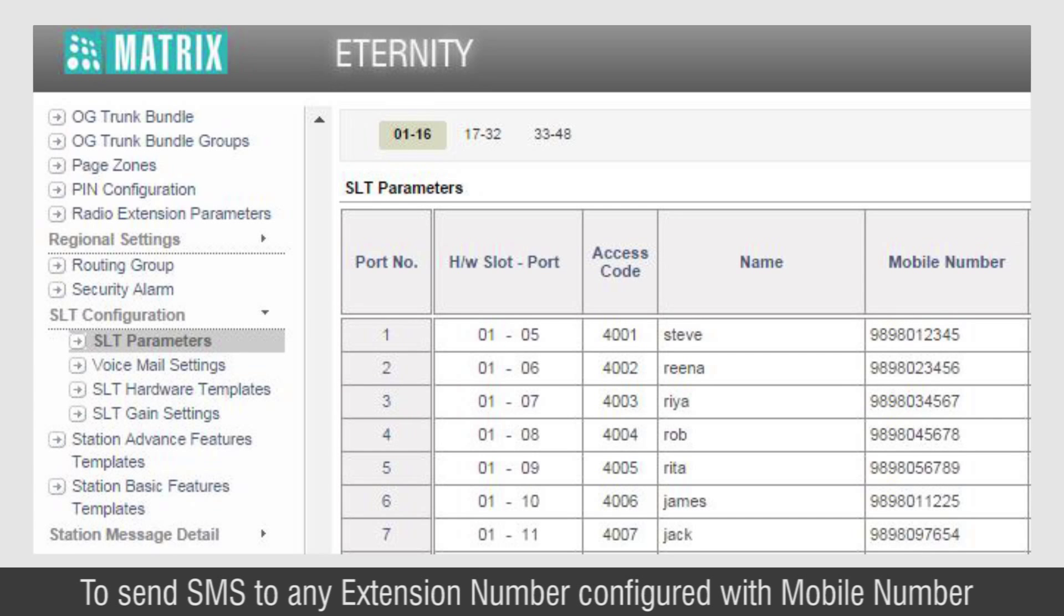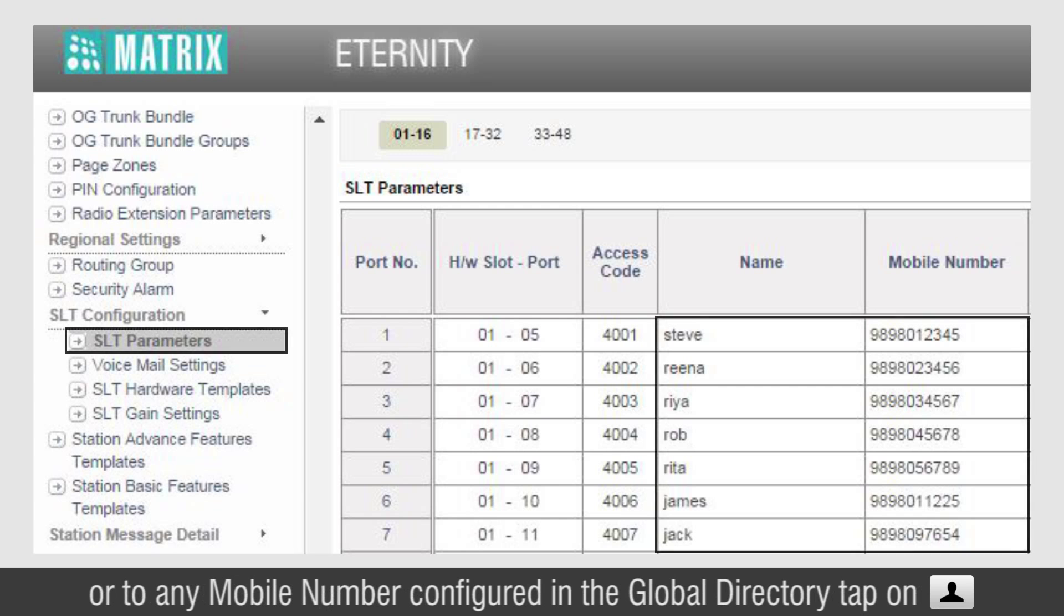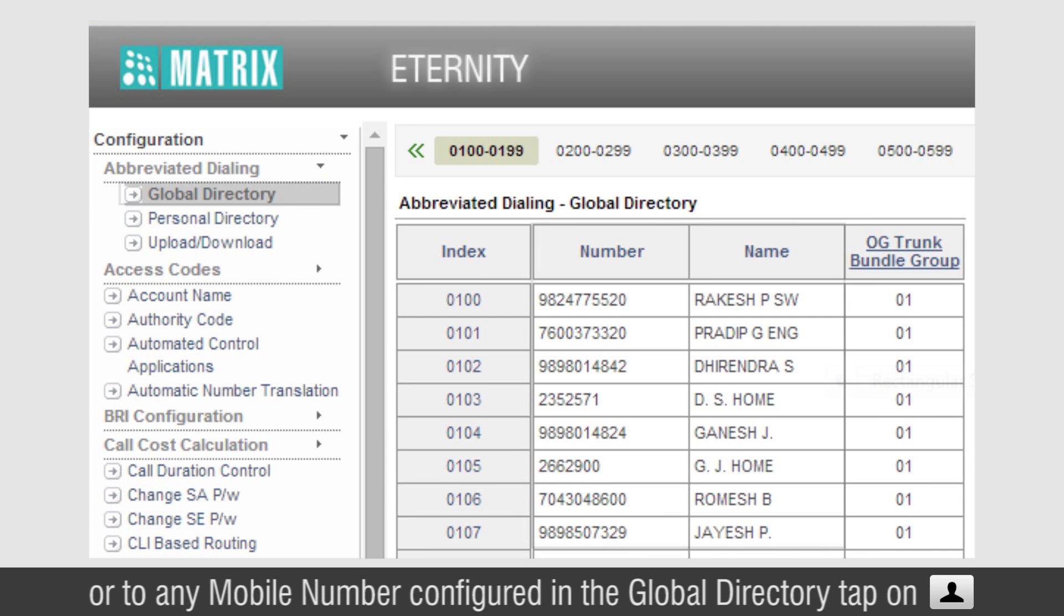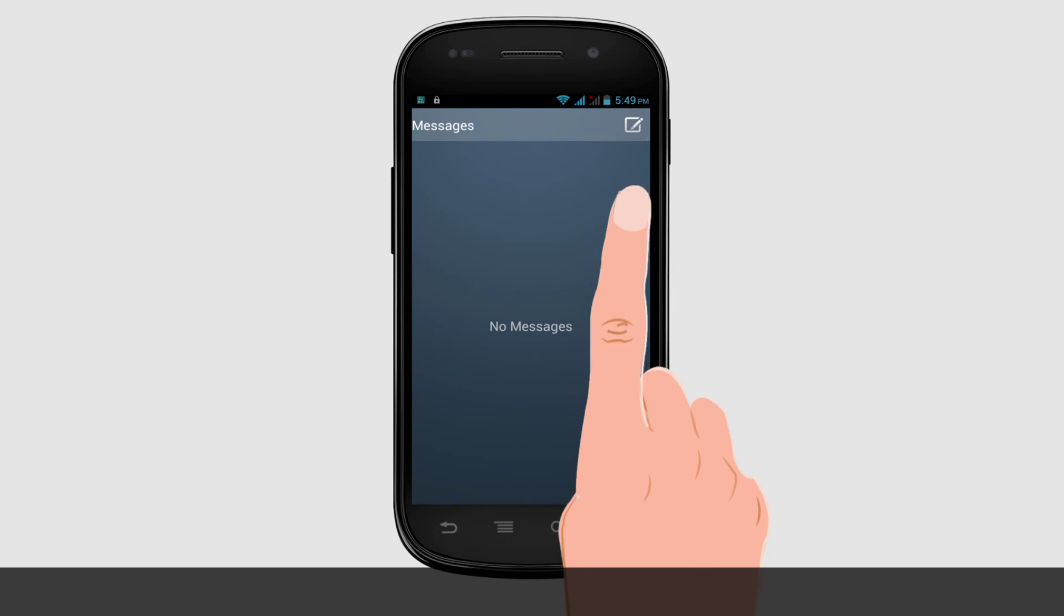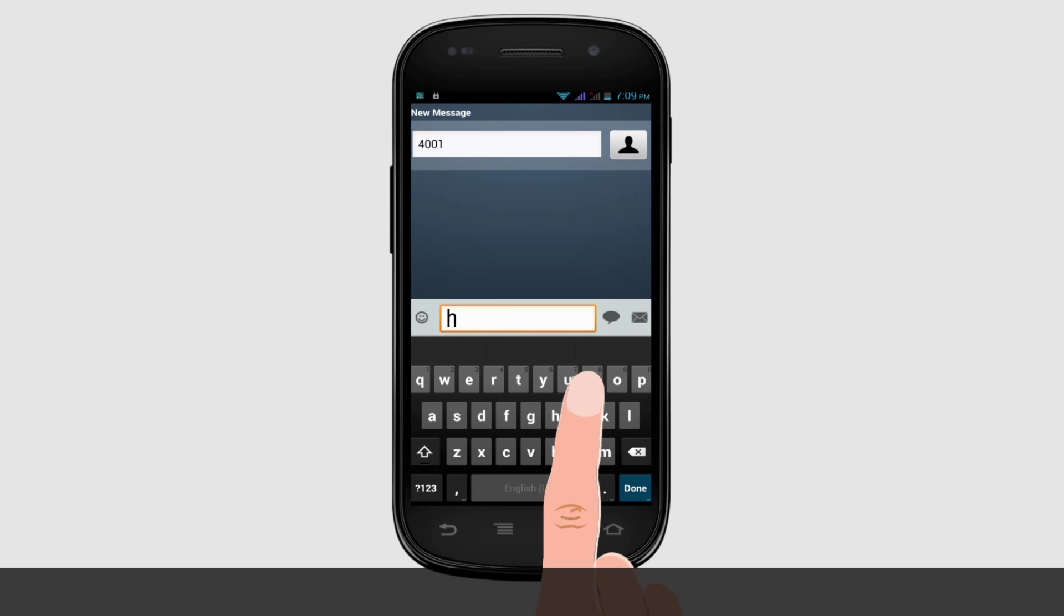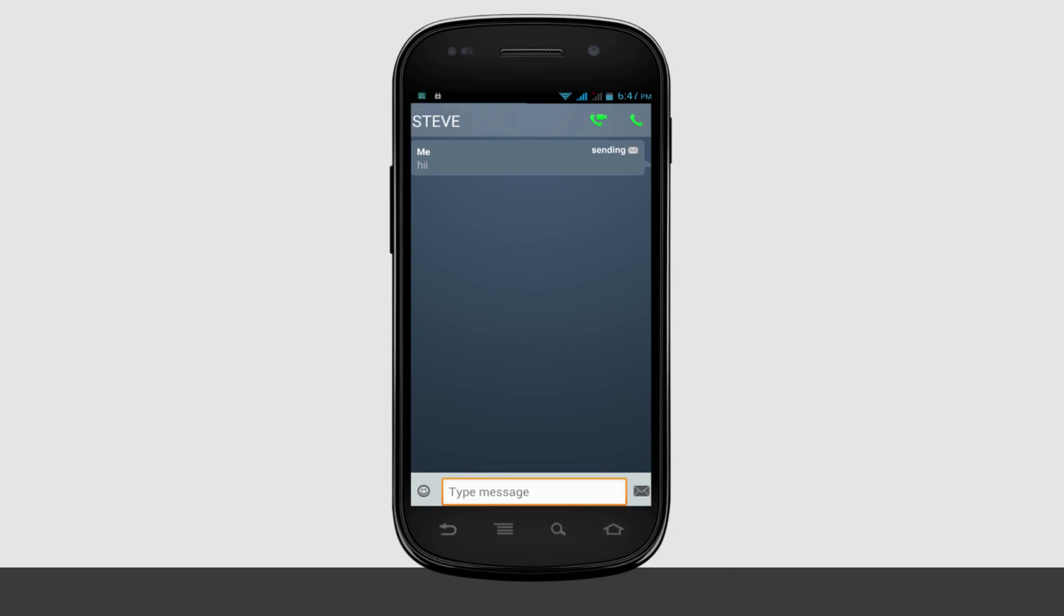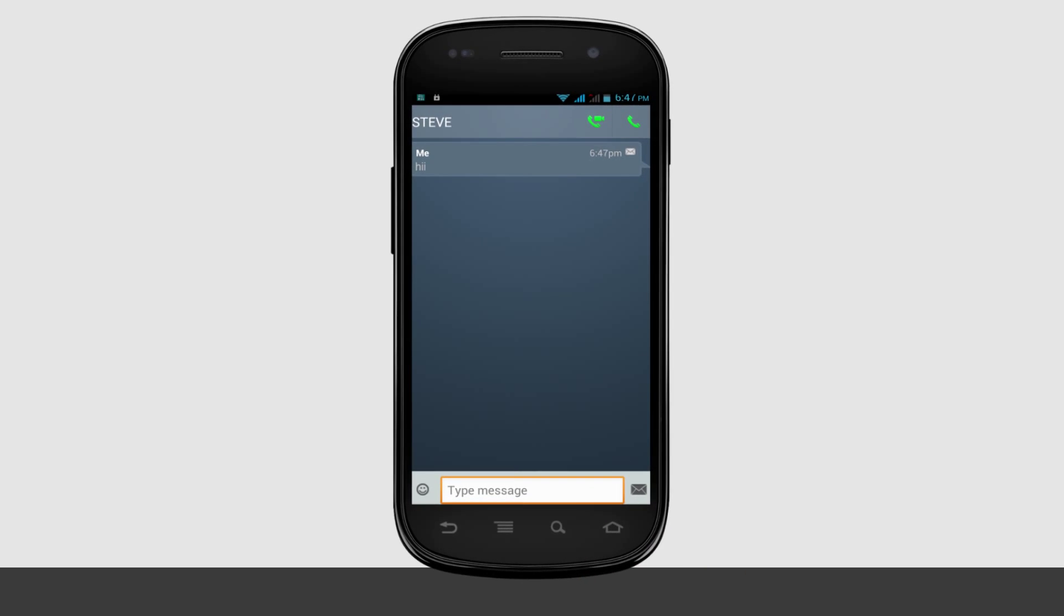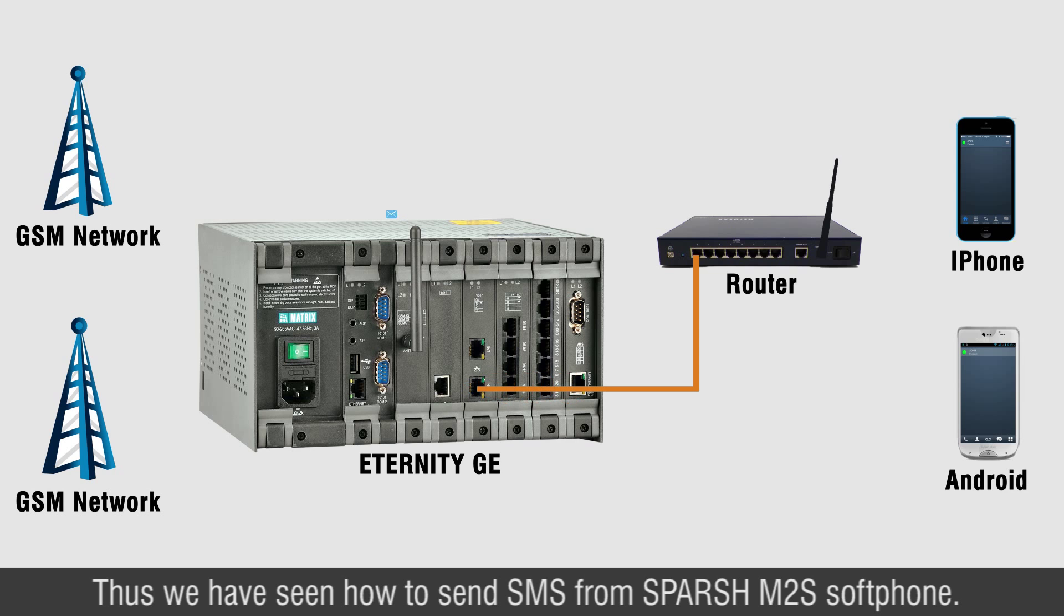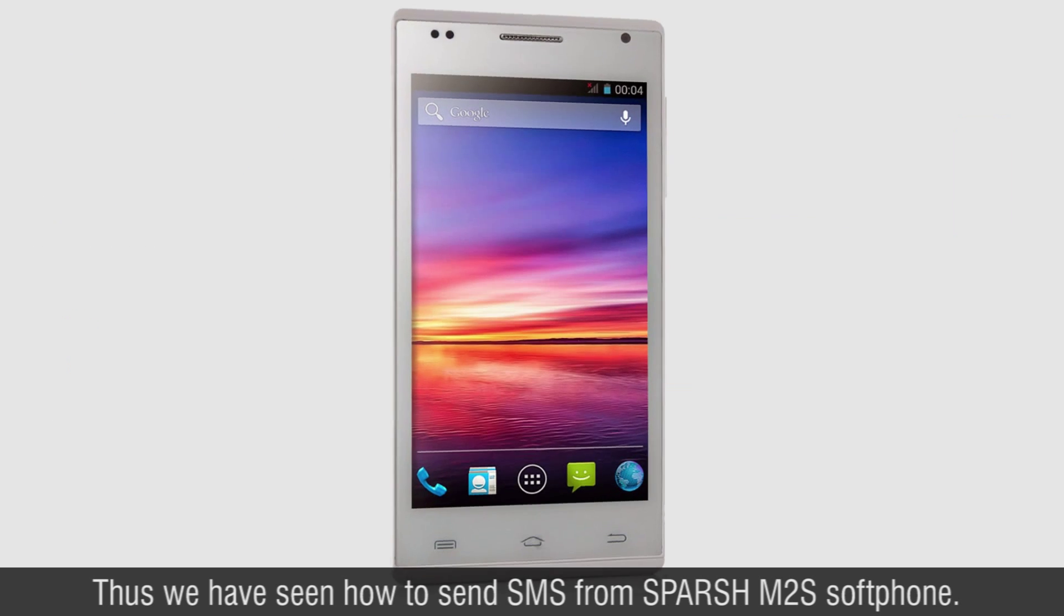To send SMS to any extension number configured with mobile number or to any mobile number configured in the global directory, tap On. Thus we have seen how to send SMS from Sparsh M2S Softphone.